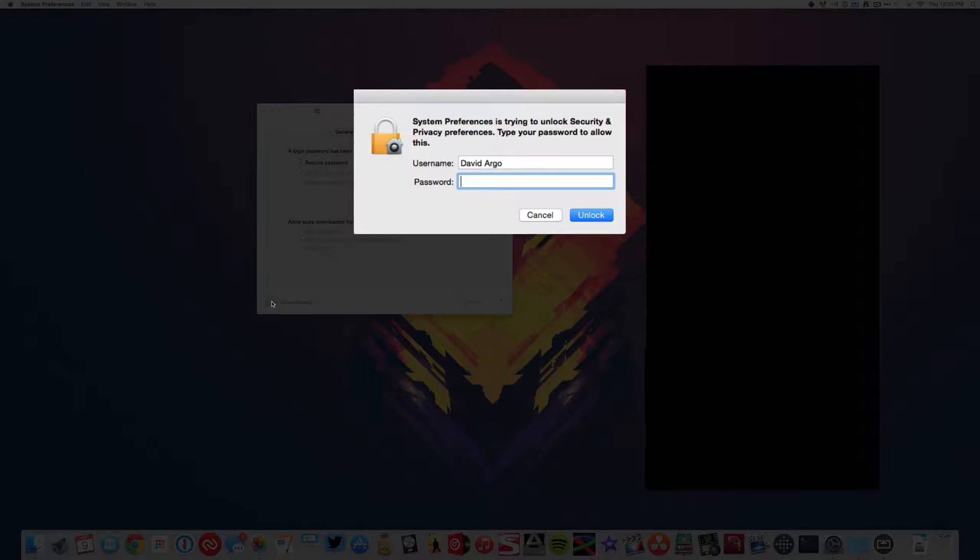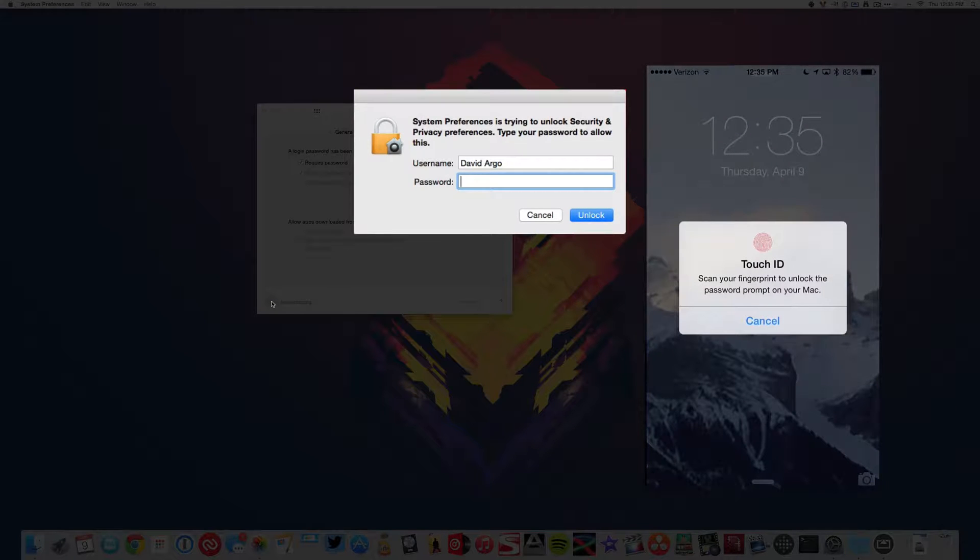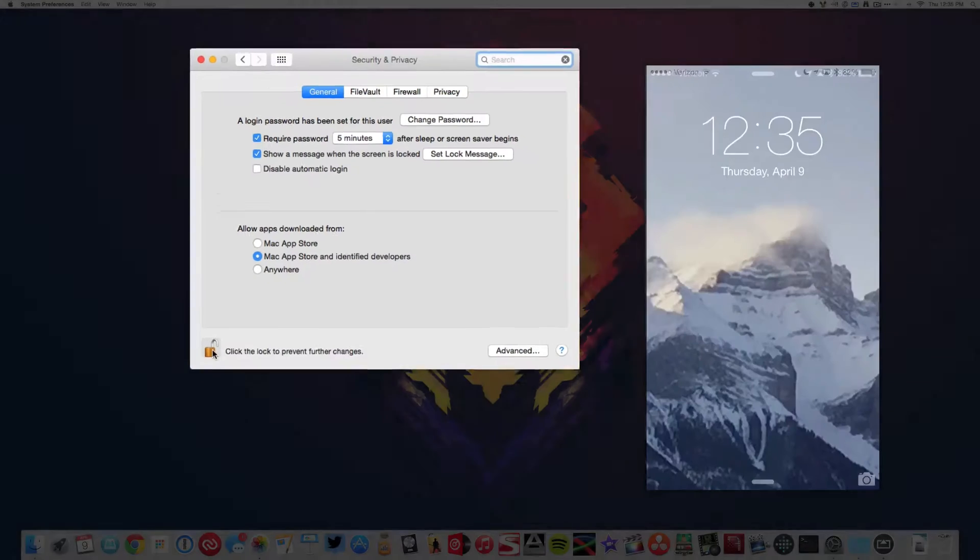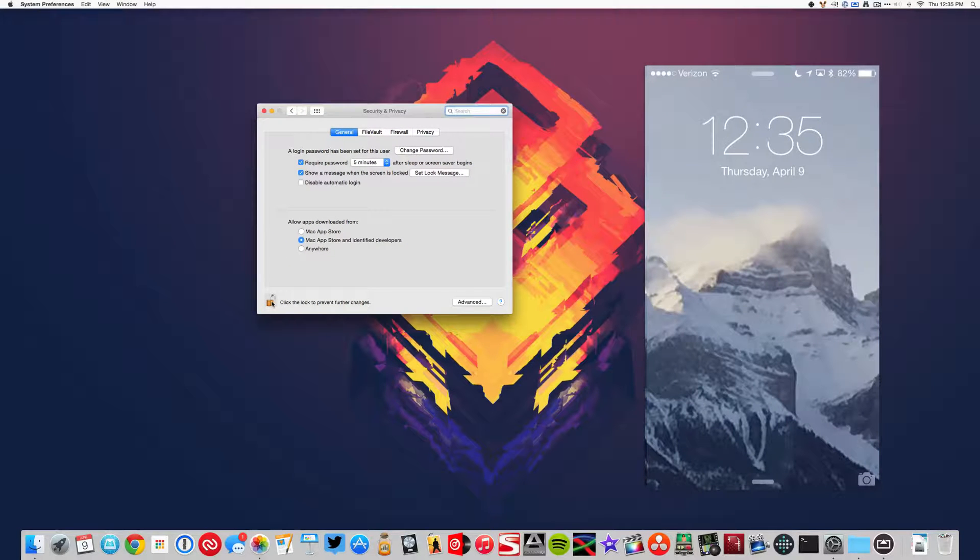If I click that, you'll see it buzzes and gives me an alert. If I do that, then it'll unlock.